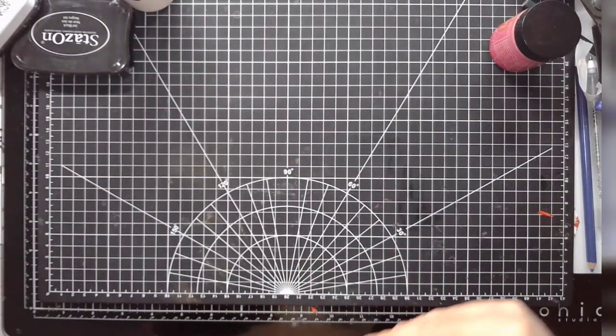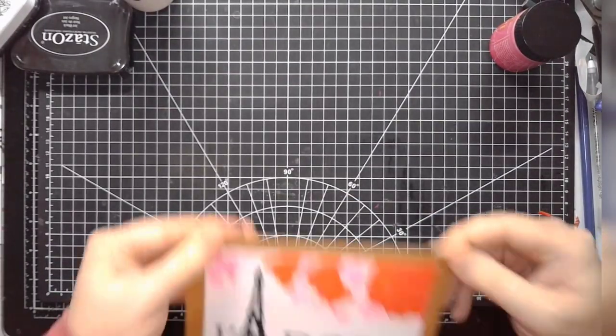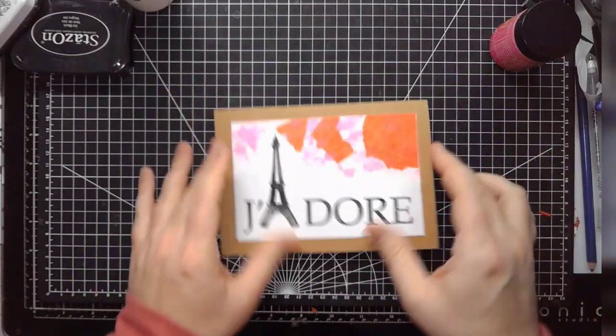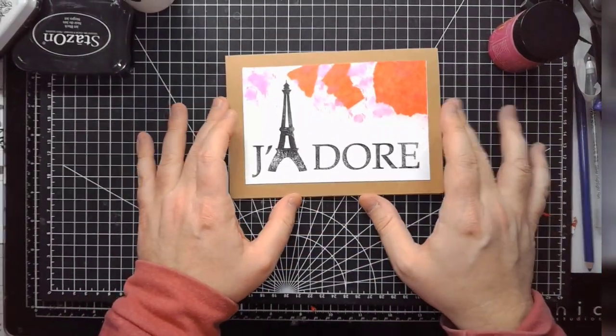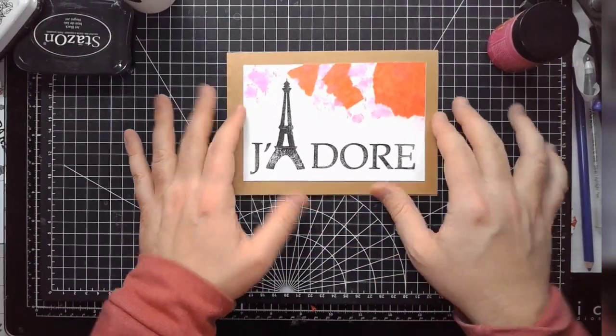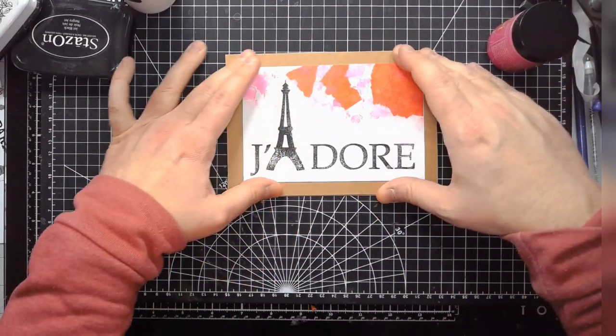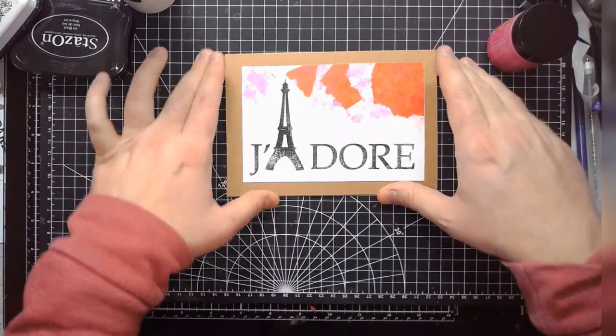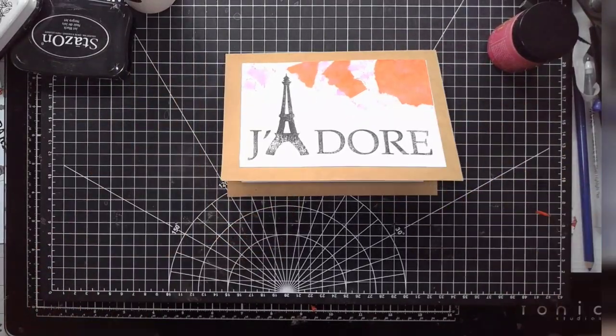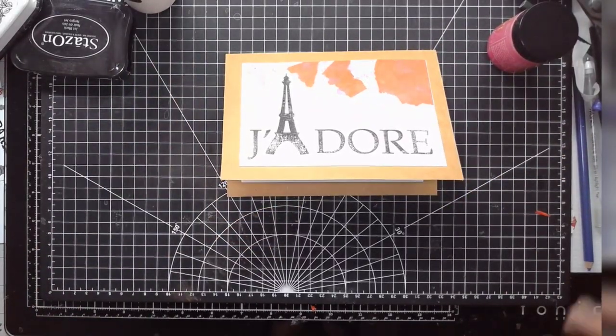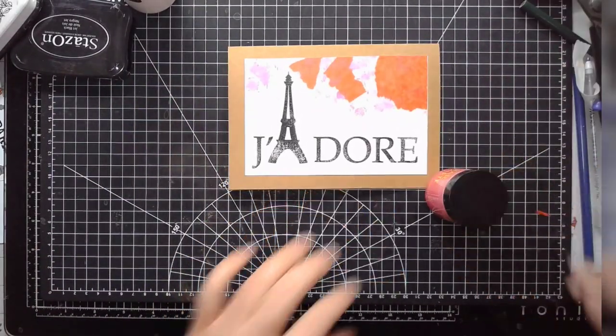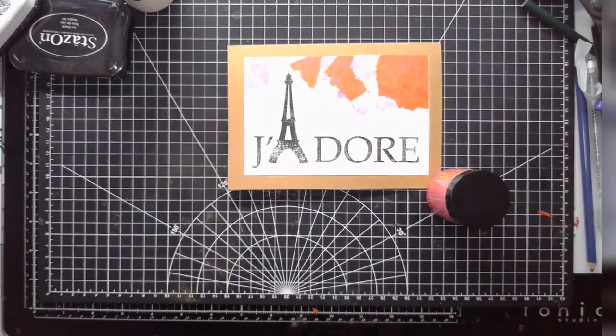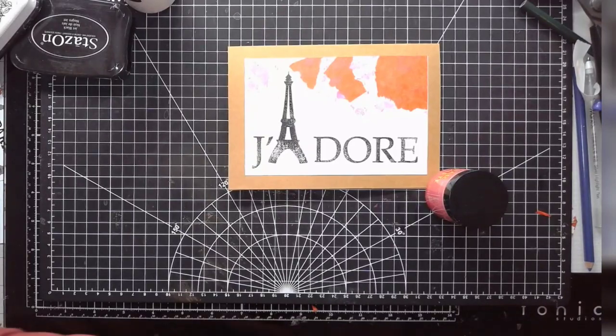So there we go. I like this. Seems very ready for Valentine's Day with the whole Eiffel Tower theme. And, yeah. I like it. You have to decide this one.